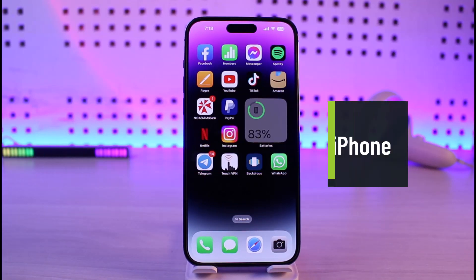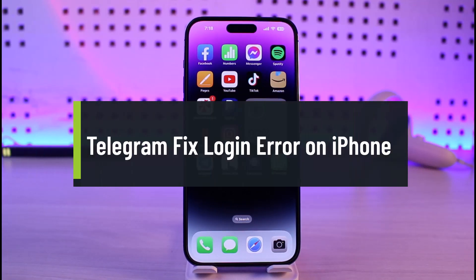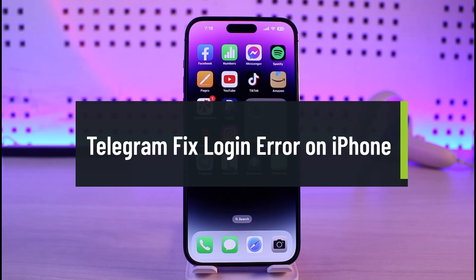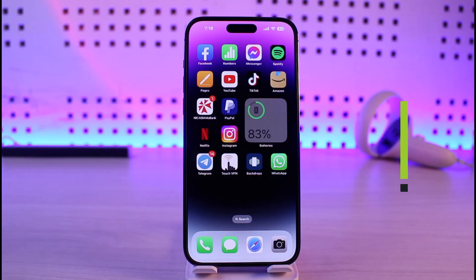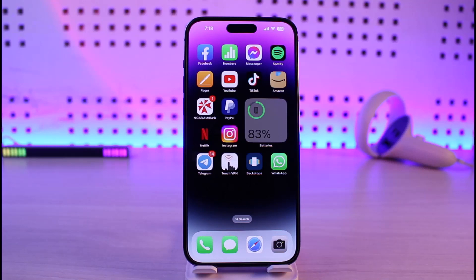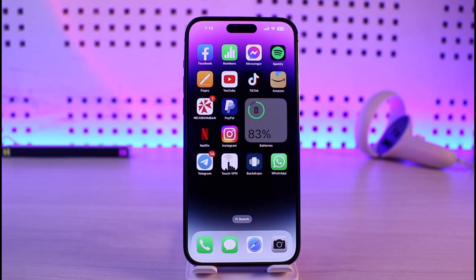How to fix Telegram login error on iPhone. Hi everyone, welcome back to our channel Genie Guide. In this video I'll simply guide you on how you can fix issues with the Telegram application on your iPhone. Make sure to watch the video till the end. The error could be happening due to a couple of reasons.